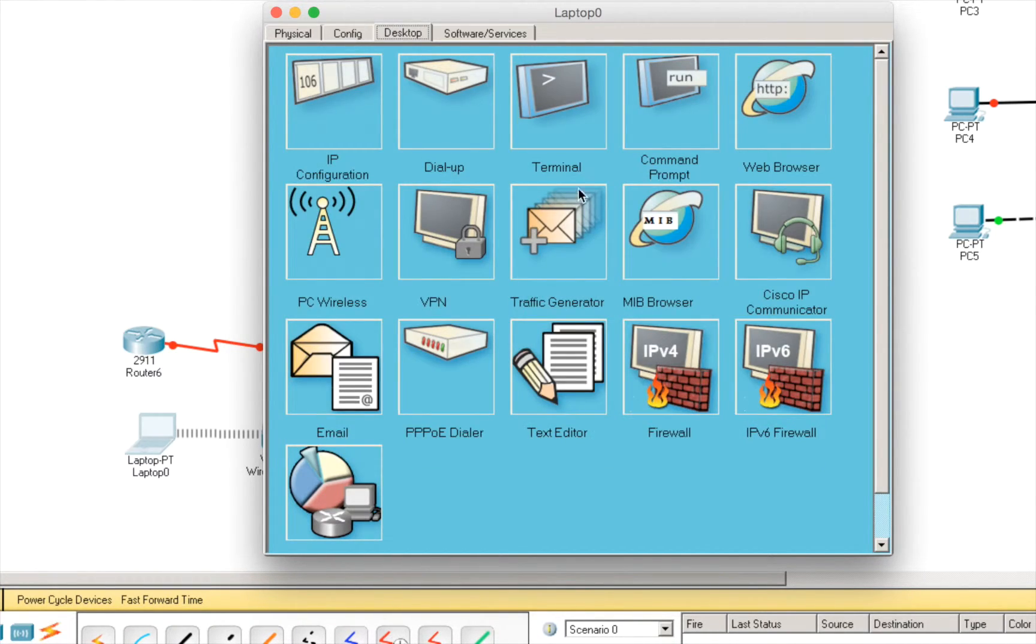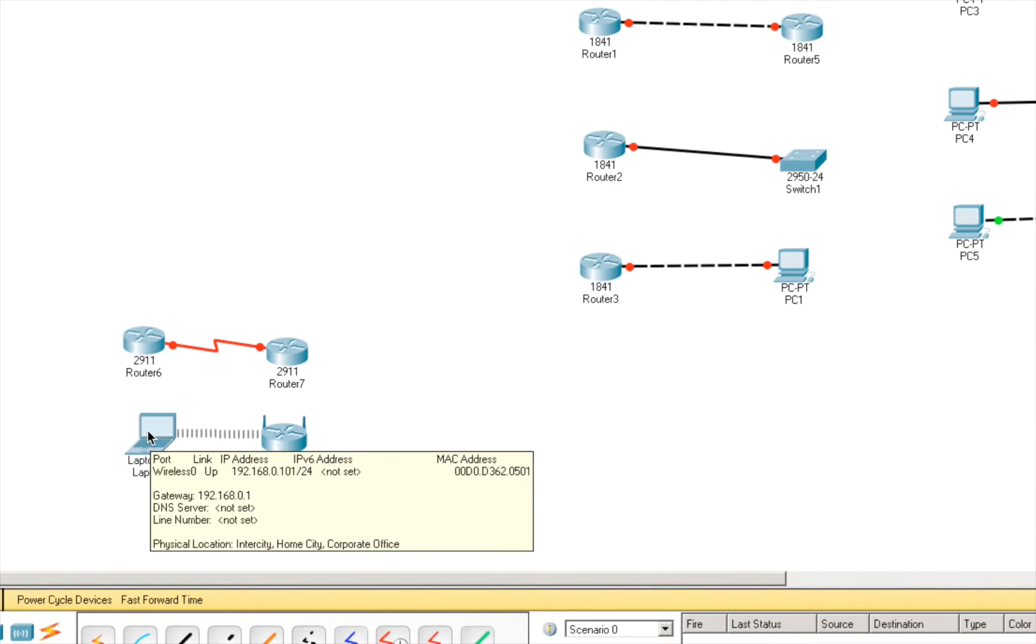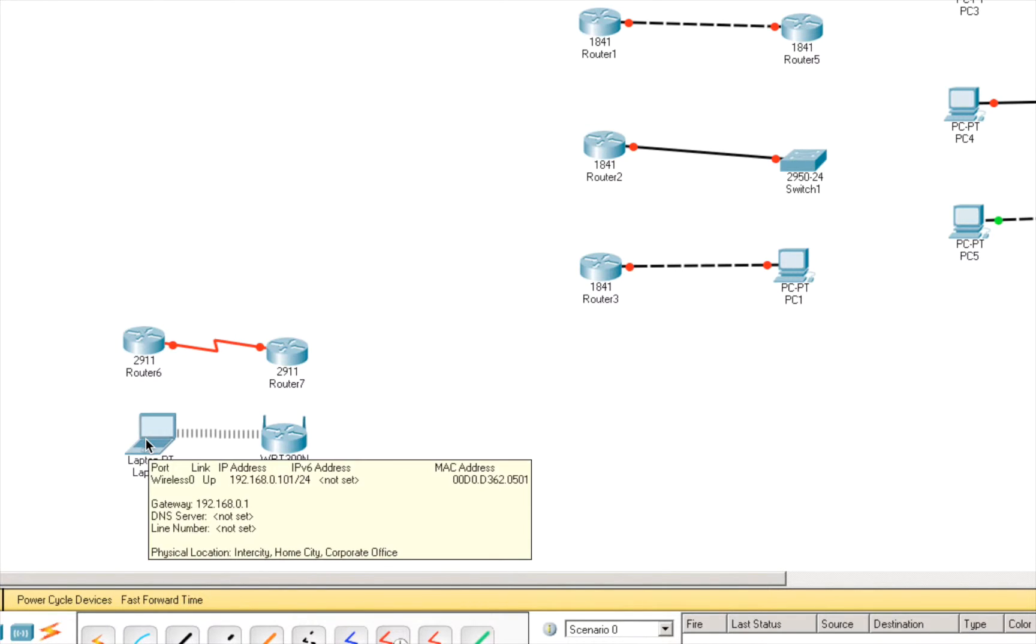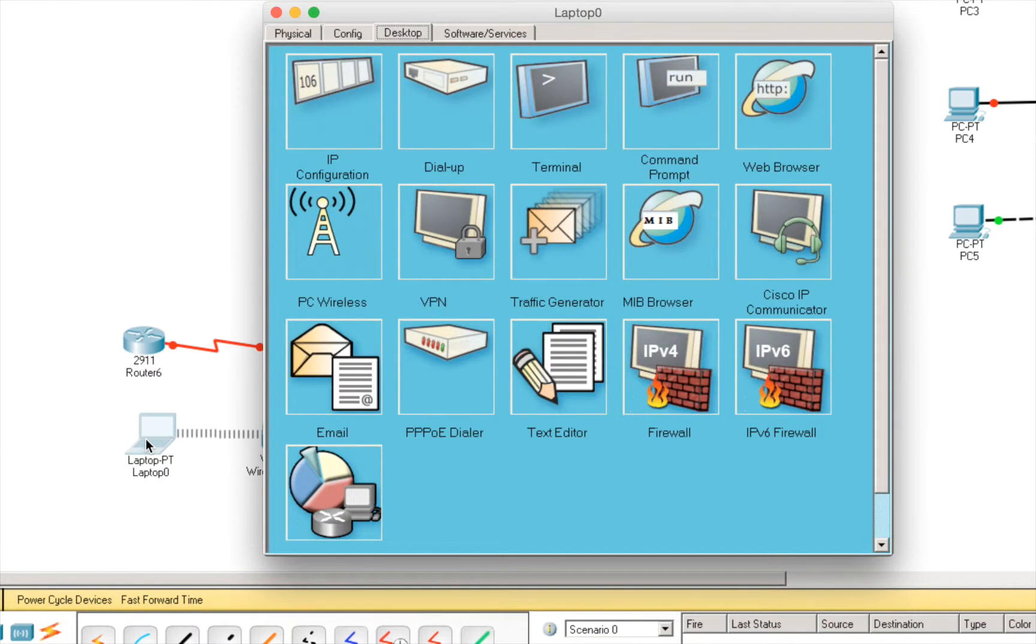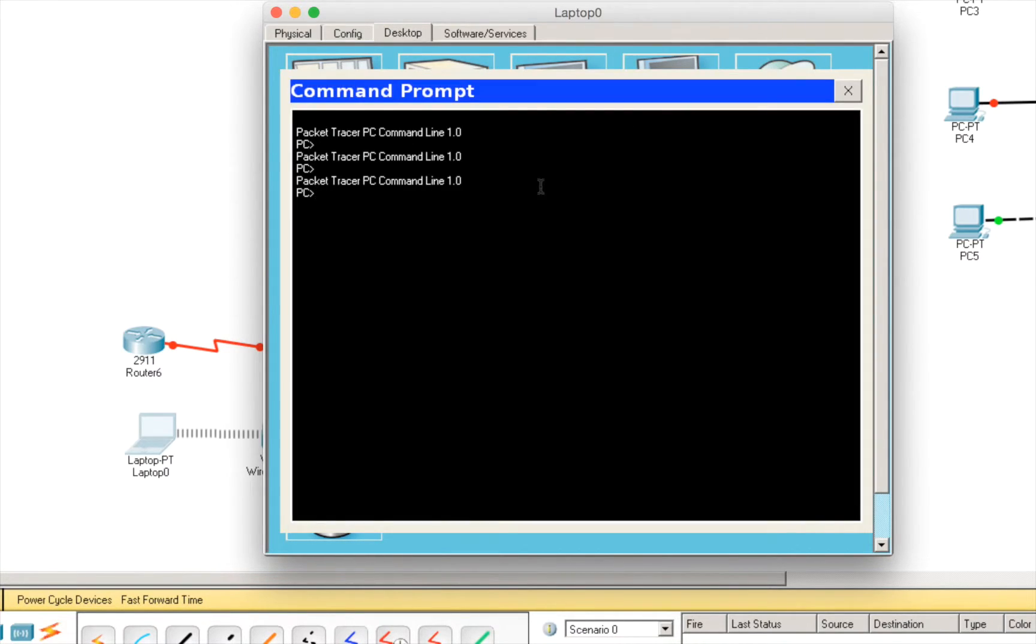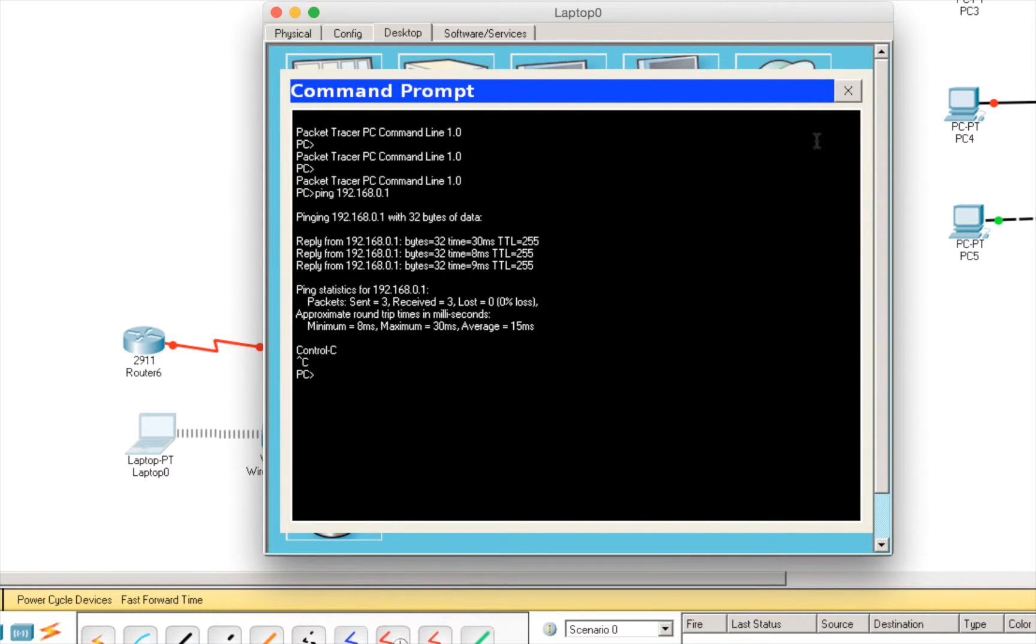And, if we go here again. We should have already an IP address. So, it's 192.168.0.101. So, let's go back to the equipment. And, let's go to command prompt. And, try to ping the access point. So, it works.